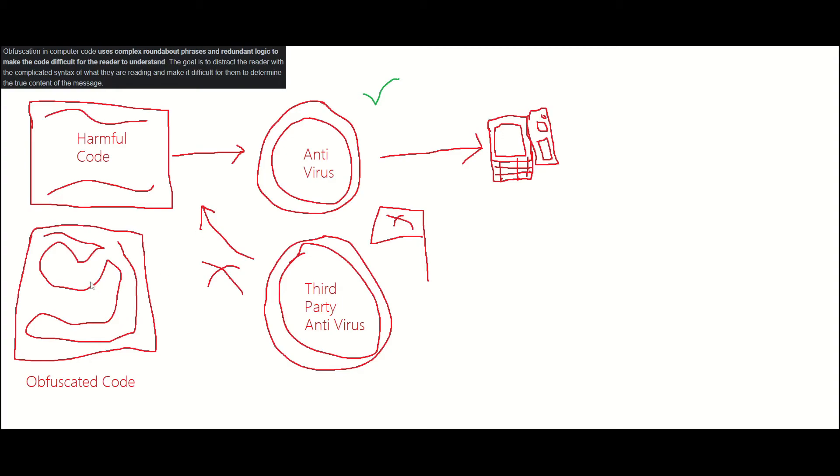They are making it for the basic Windows antivirus, which is why whenever it goes through, it gets detected by the third-party antivirus, because it has different checks than the Windows antivirus. This means that whenever a third-party antivirus scans the obfuscated code, they will detect it, while the Windows antivirus will not detect the program.